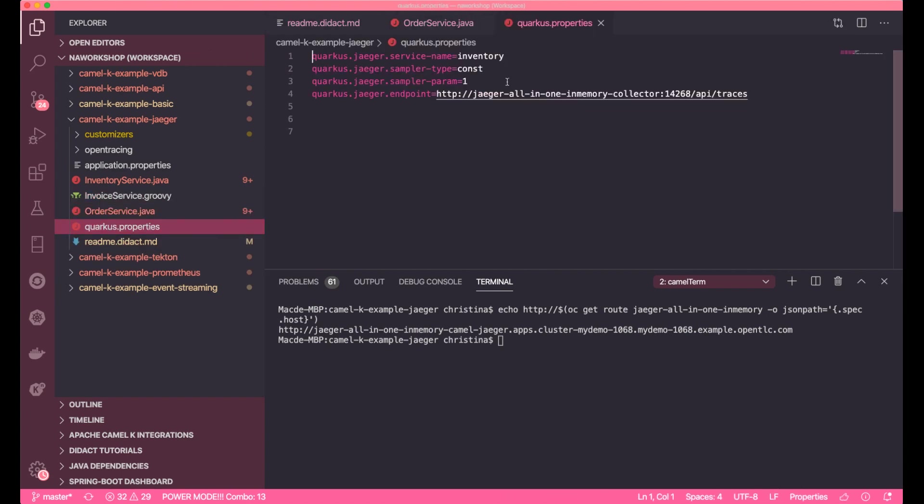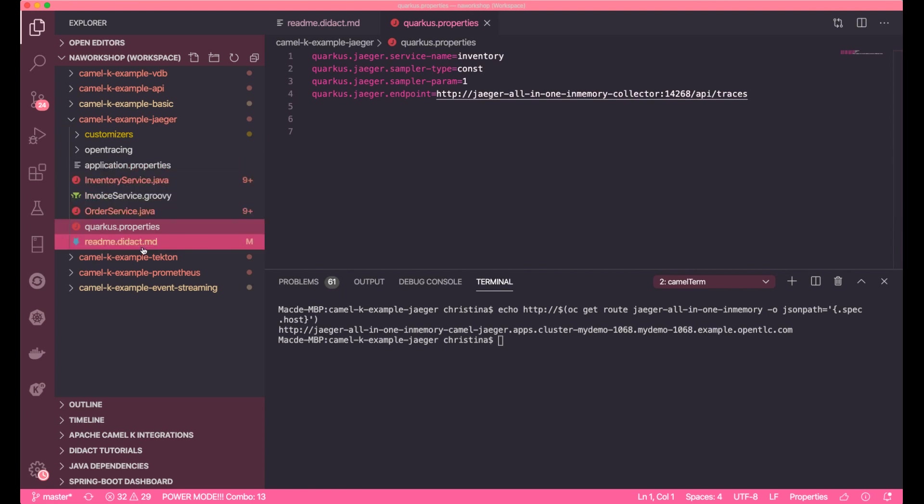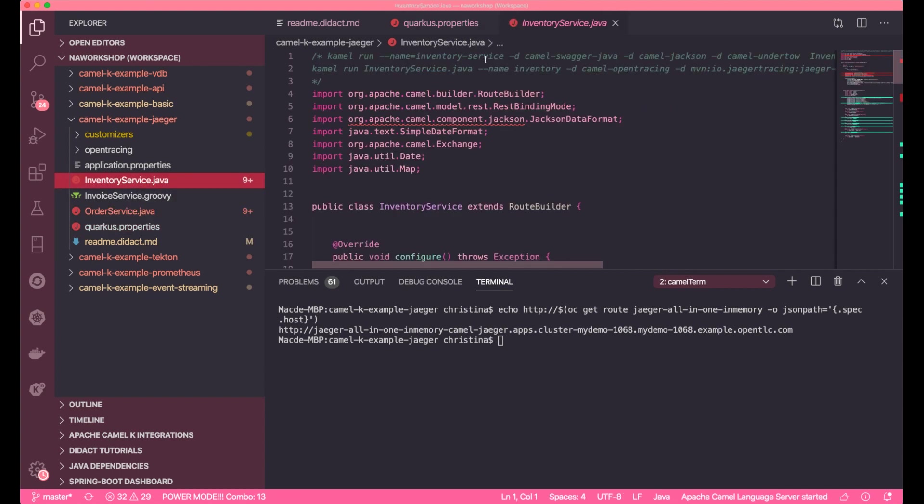Enabling OpenTracing in Camelk is pretty easy. There are a couple of ways an OpenTracing tracer can be configured. With the help of Quarkus, in my first inventory Camelk application, all I need to do is to configure the Jaeger service location, set up a sampler, setting up the sampler request ratio, and then the name of this application.